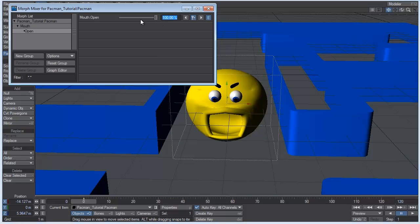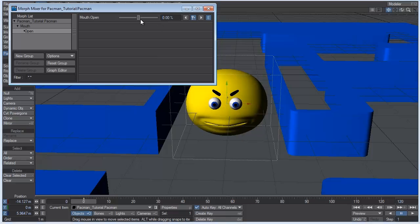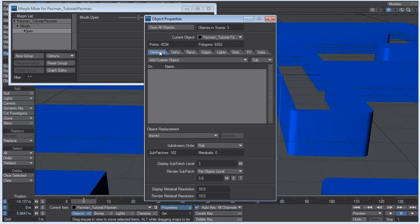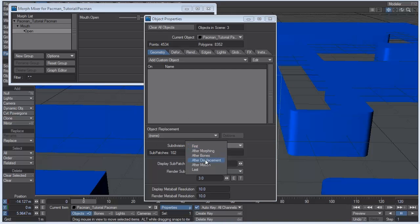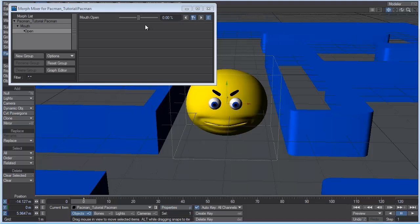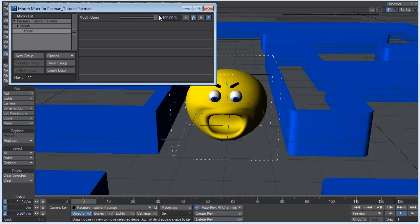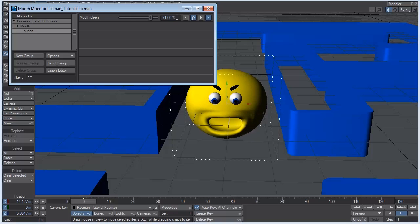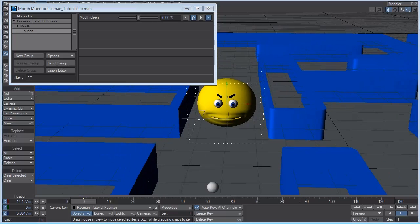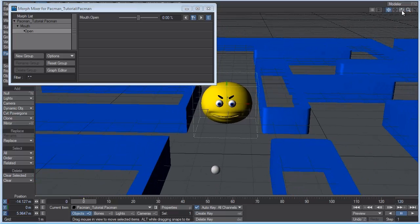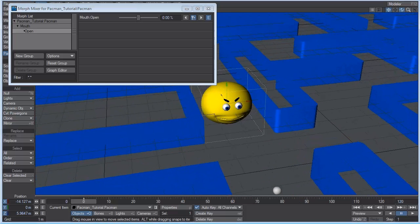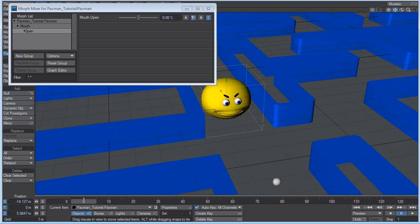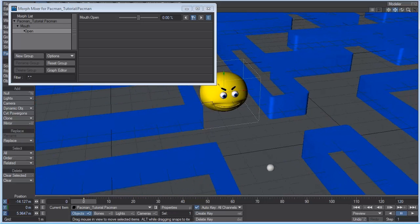So what we need to do, set that back to zero. And for the object properties, hit P again. Go to geometry. We want the subdivision order to be last. Now, if we scrub through it, you can see it's fine. Zero that out again.